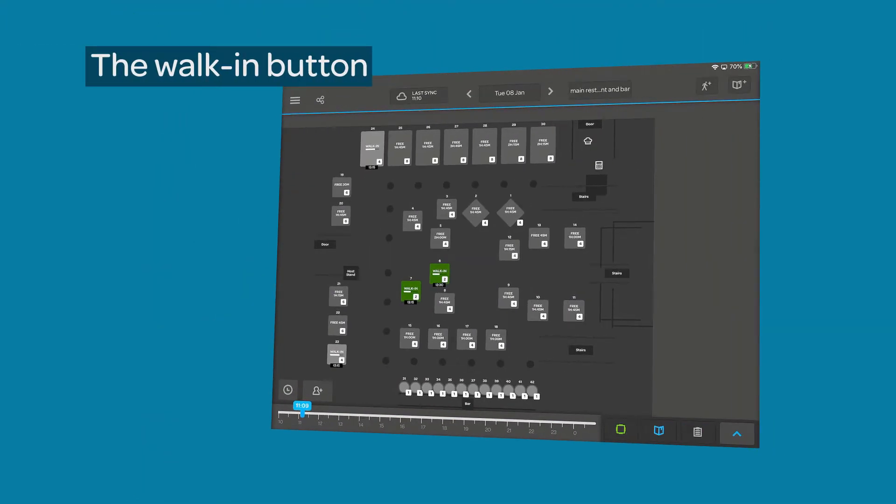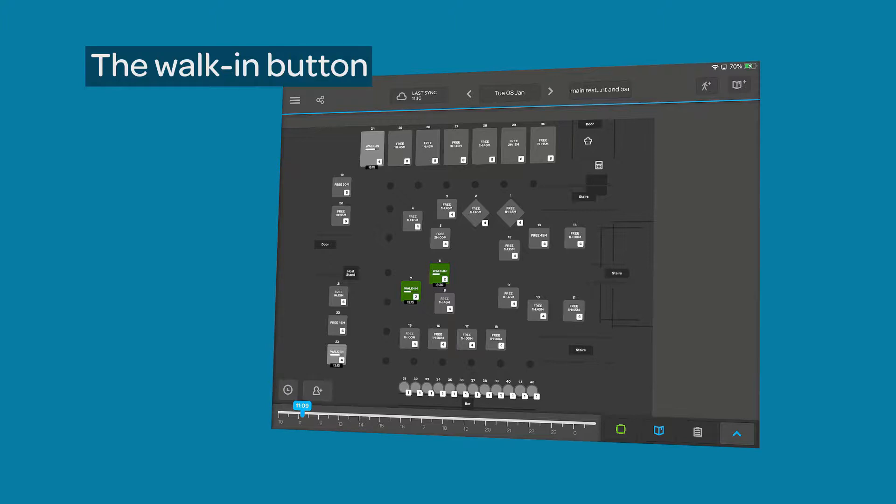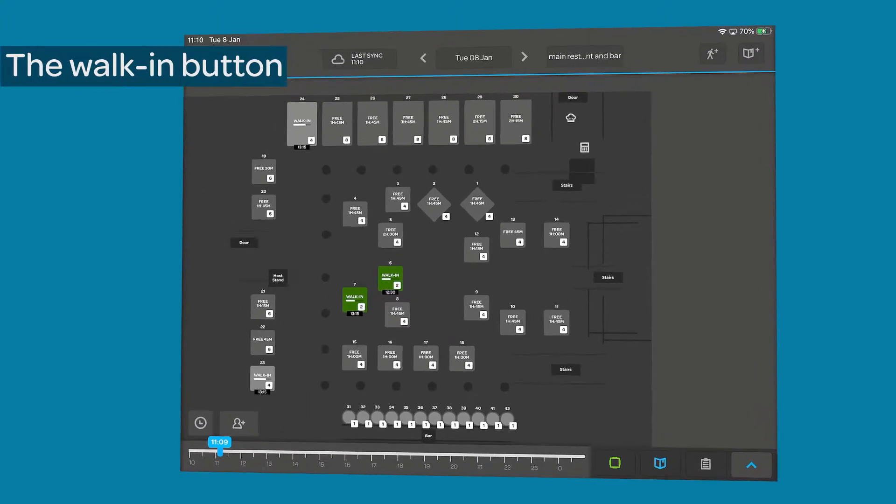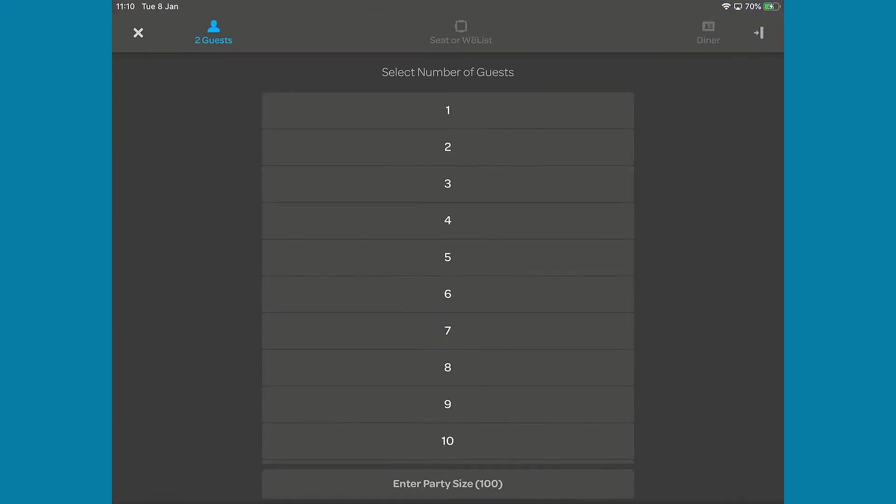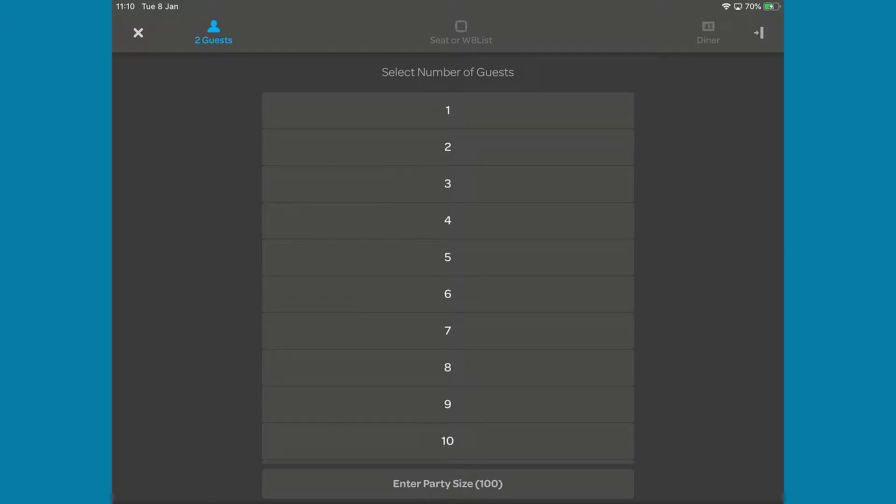If you want to maximize your venue's potential, you can use the walk-in button in the top right and use the diary's algorithms to select the best available table. Tap the button to bring up the walk-in waitlist interface. Both of these features use this interface, so not all of the options are necessary for walk-ins.